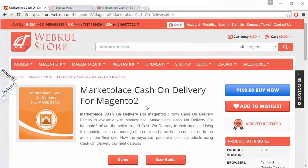That concludes this Marketplace Cash on Delivery for Magento 2 video. I hope you have understood how admin can configure the module, how sellers can add different COD rates for different regions and countries, and how customers can select cash on delivery for their purchases. Thank you for watching. Stay connected.